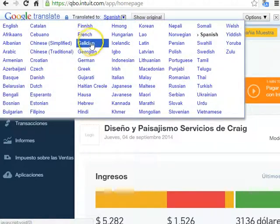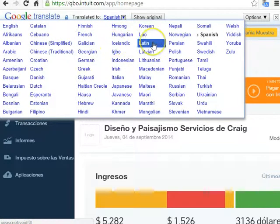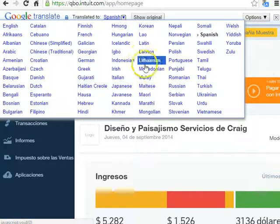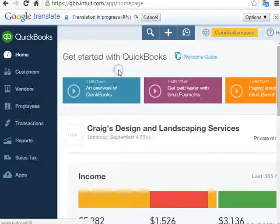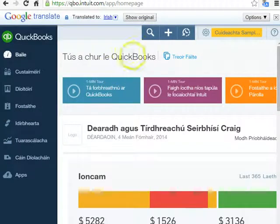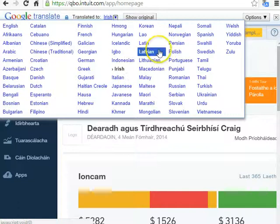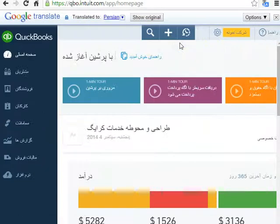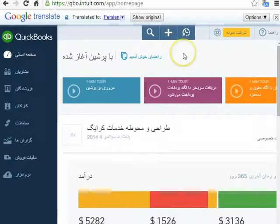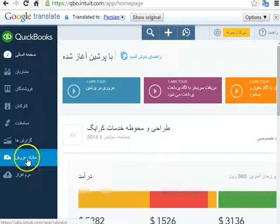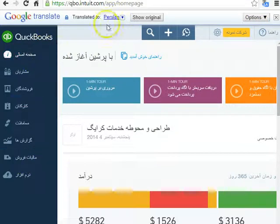And you can change it to any other language that you need to, so you can really use QuickBooks Online in any of these languages — Irish, Persian — so you can use this app to really translate QuickBooks Online in your own language.